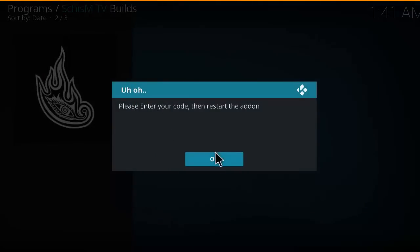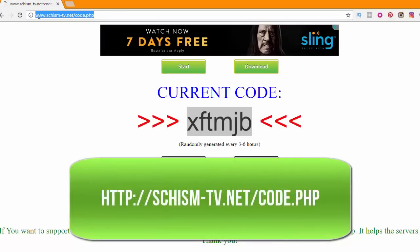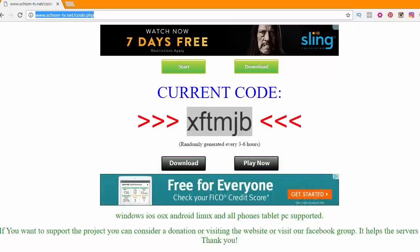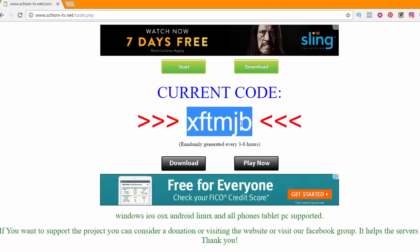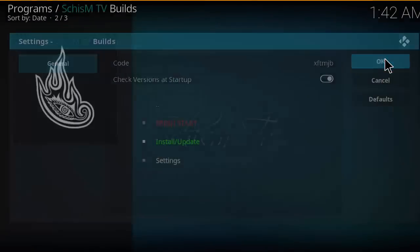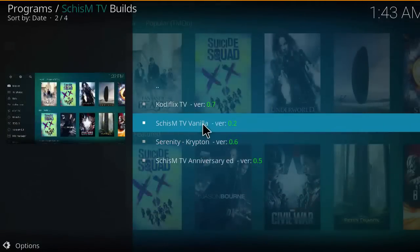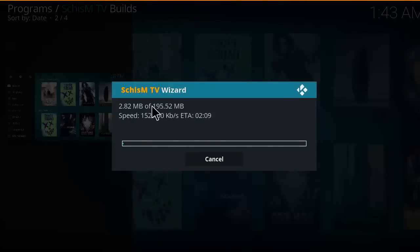It's going to ask you to please enter a code, then restart the add-on. Open your browser on your PC, laptop, or phone and go to www.shism-tv.net/code.php. It will give you a code — this is randomized every three to six hours. Copy that code, head back to Kodi, type in the code, and click okay.